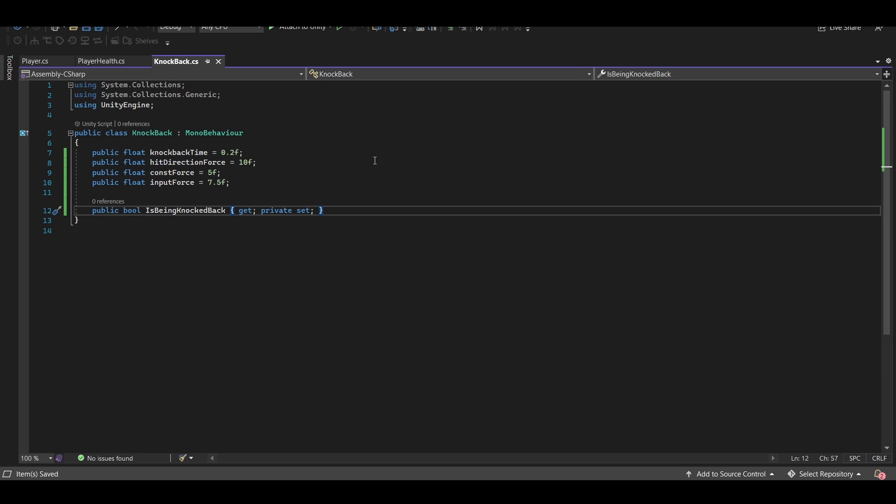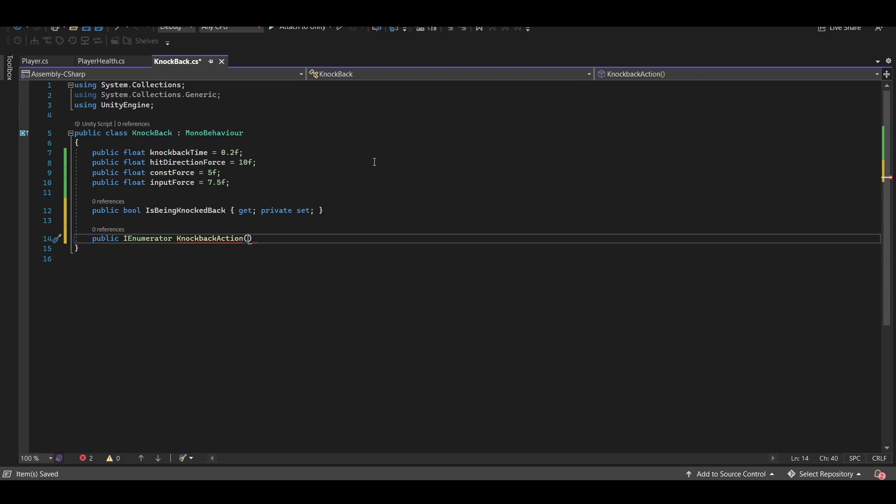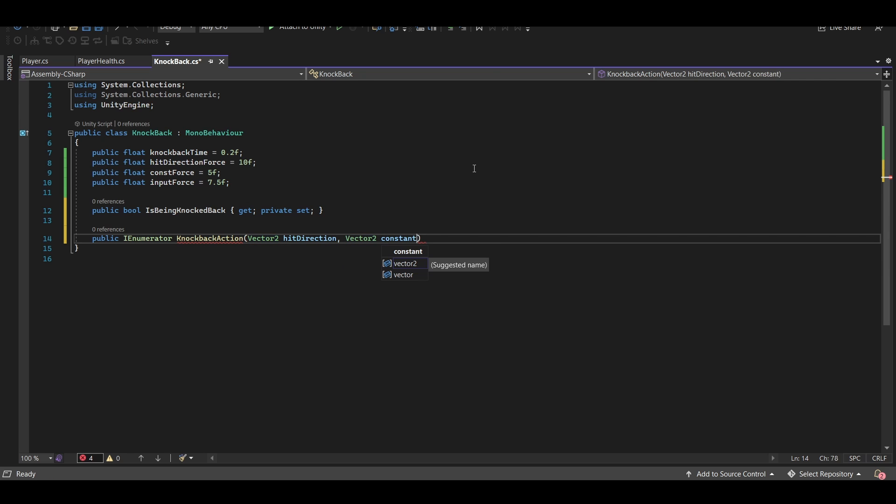So we are going to handle all of this through a coroutine. So let's set up a new coroutine method called knockback action. Now there's a few parameters we're going to want to plug in. We're going to want our hit direction. And since this is a 2D game, I'm just going to make it a vector 2 called hit direction. I'm going to set up another vector 2 called constant force direction. And one more parameter called input direction. But I only need to make this a float because I don't particularly care about the y because I'm working in a side-scrolling game. If you're working in a top-down game or you do care about the y input, then make this a vector 2 instead. And let's call this input direction.